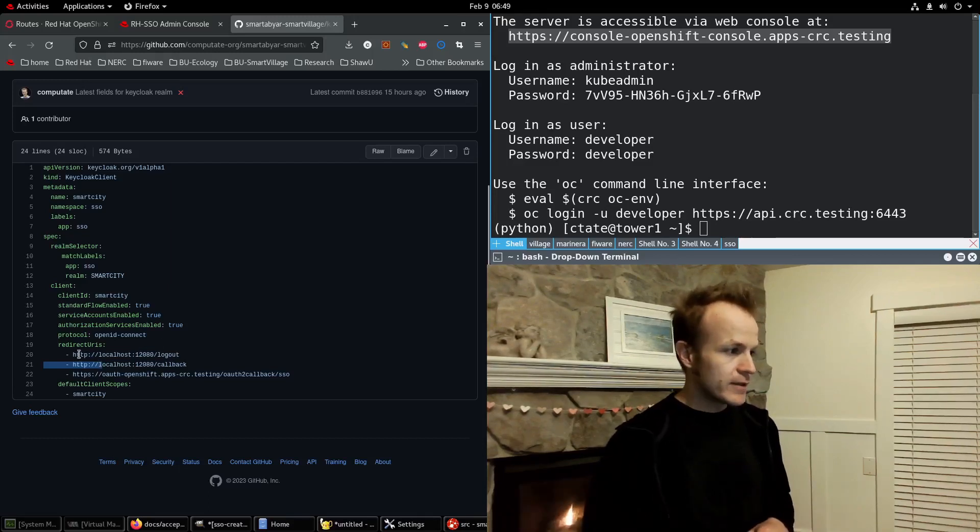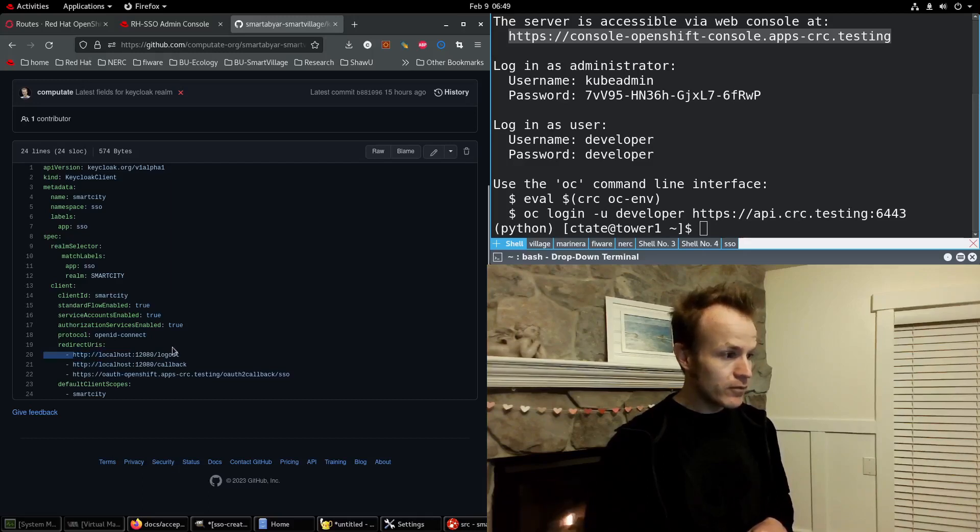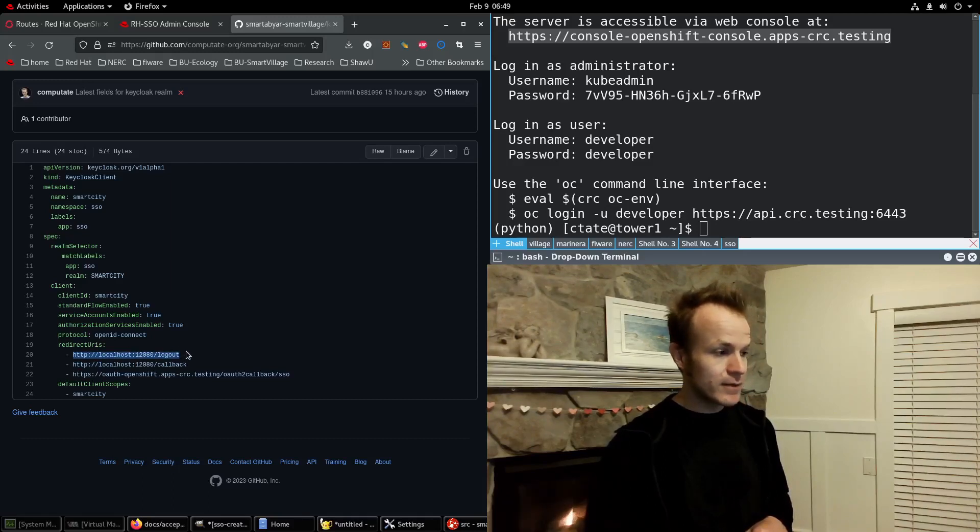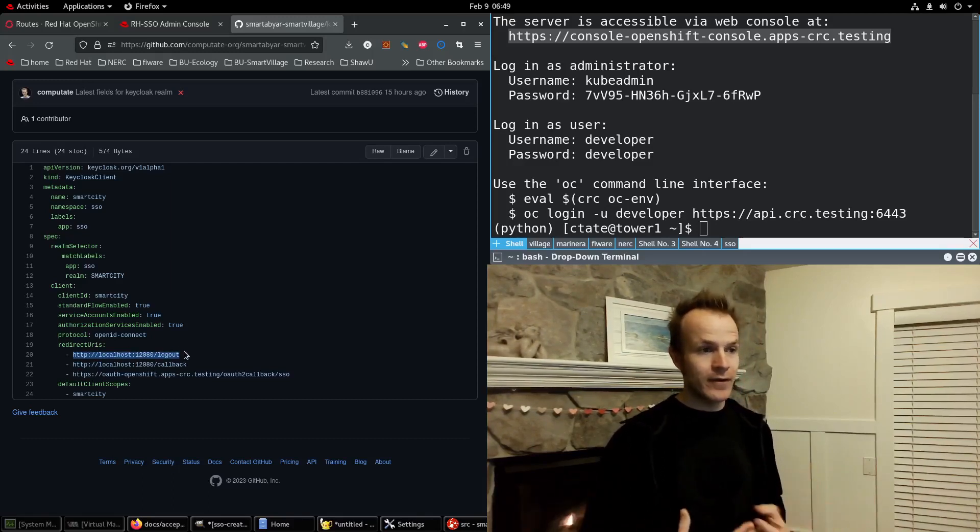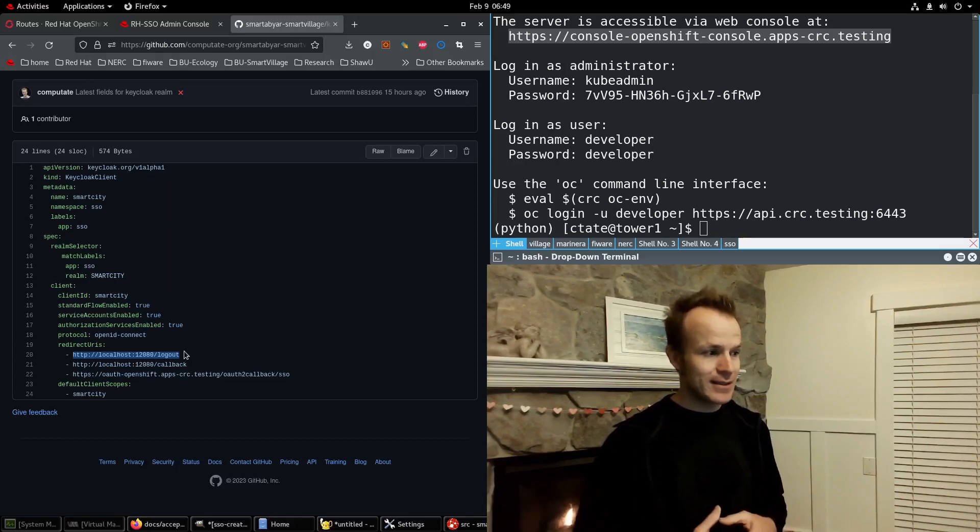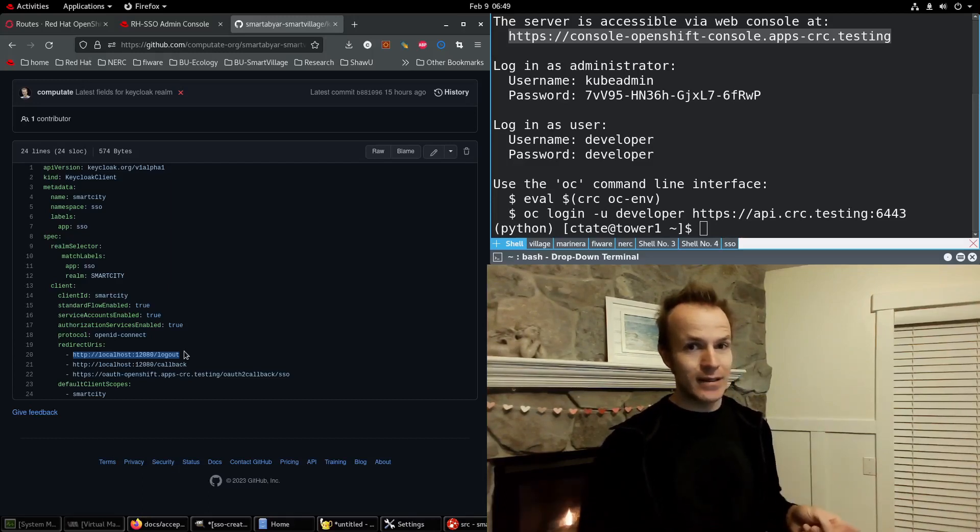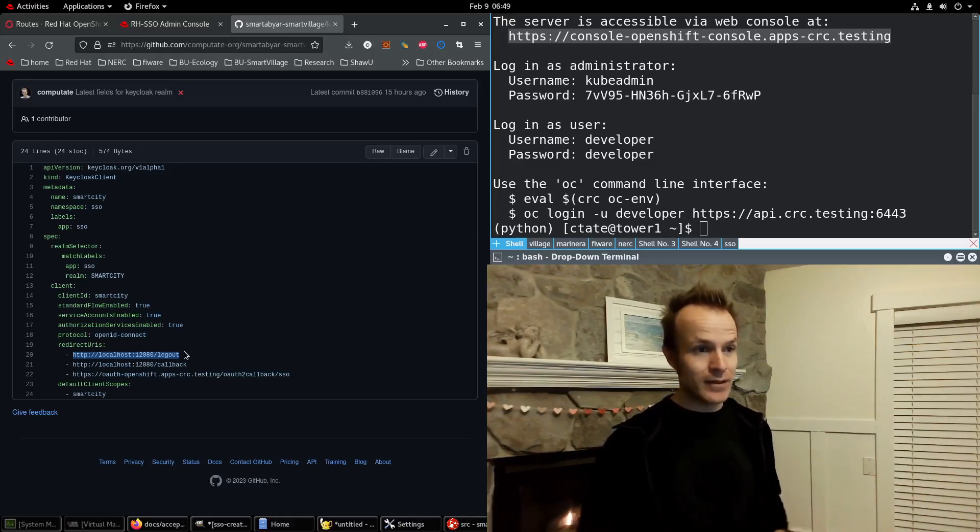We also have a logout URL, which we'll cover in future videos so that you can log out of your application successfully and log out of your session in a Java application, for example, at the same time.